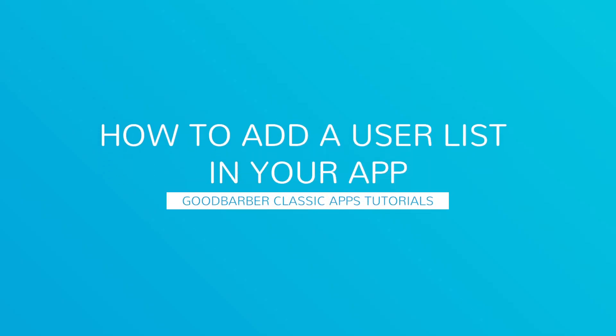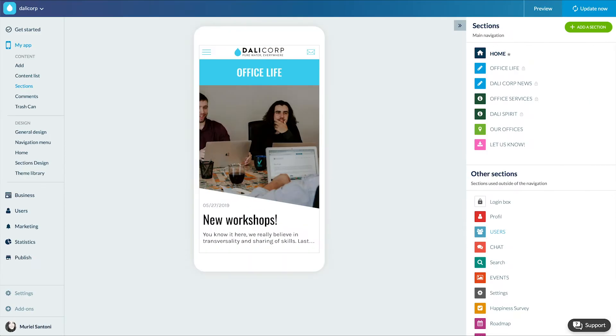Hello and welcome to your new GoodBarber tutorial. Today we'll talk about a very complementary add-on to the authentication and chat add-ons: the community add-on. It allows your users to view the list of registered users in the app.